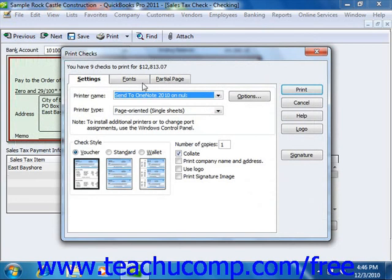On the Settings tab, use the Printer Name drop-down to select the printer that contains the checks that you are going to print. If needed, use the Printer Type drop-down to select the type of printer that you are using.